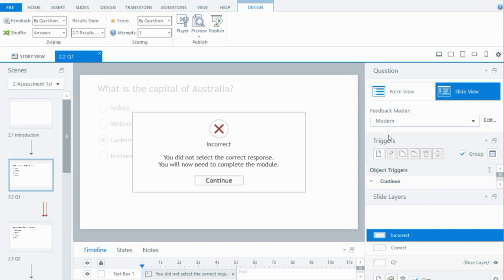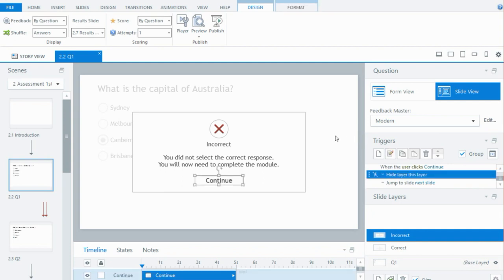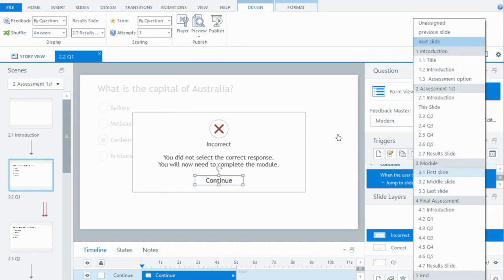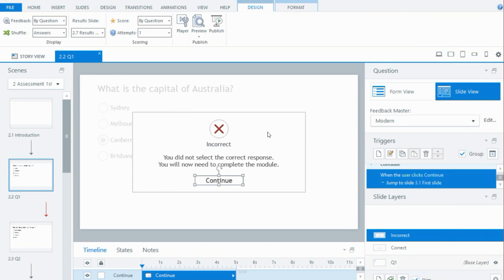If I look at the trigger panel, these are the default triggers you normally get on a quiz question: hide the layer and then continue. But I want the assessment to end because there's no point continuing if they get one wrong and can't pass by answering the rest of the questions. So I'm going to delete the hide layer trigger, and then instead of jumping to the next slide when they click continue, I want them to jump to the first slide of the module. I've done that on the incorrect layer of all quiz questions in the assessment first section.